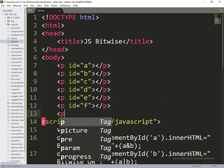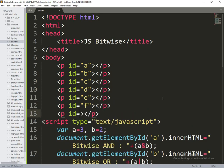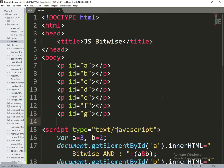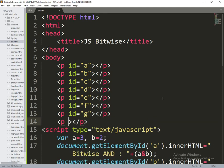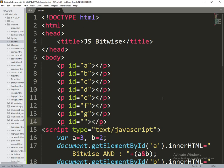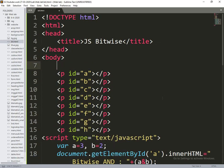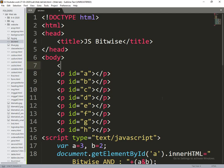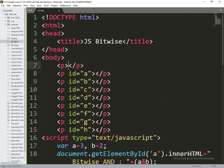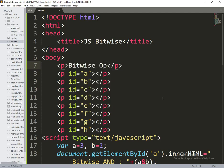ID is equal to g, ID is equal to h. So above we are writing bitwise operators.